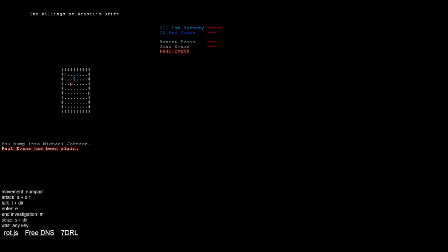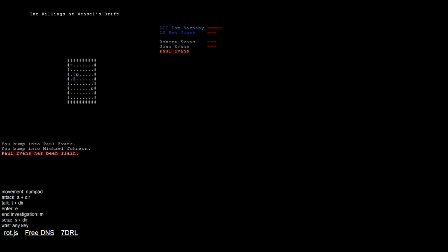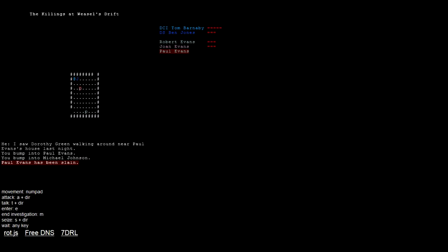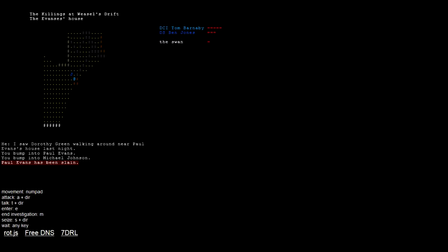You can see in the top right, well I say top right, it's actually just left of the center of the screen, patched to the enormous black space on the right for no reason, it lists me, my sergeant, Robert Evans, Joan Evans, and Paul Evans. Robert and Joan will be the other inhabitants of this house, and obviously Paul Evans is dead. Ah, there's a person. Where did you come from? Materialized out of thin air. Let's talk. I saw Dorothy Green walking around near Paul Evans' house last night. Okay, so there's a clue. Go and talk to Dorothy Green. Might be nothing, but it's worth investigating.